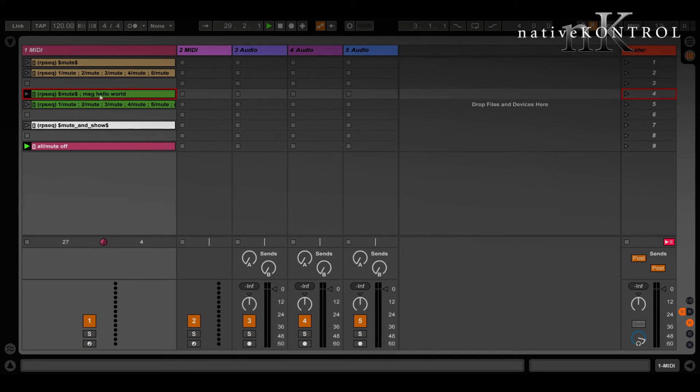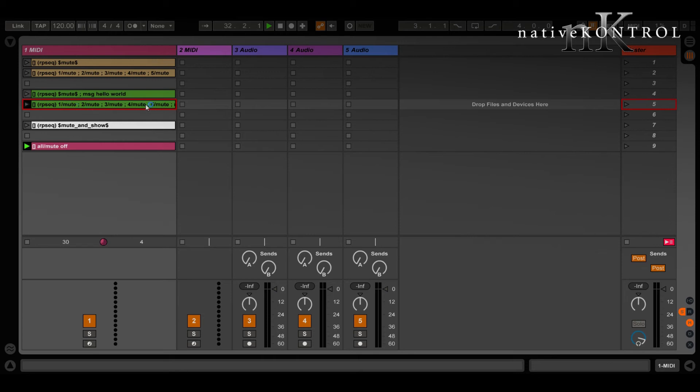And that's not going to happen because when we add this action what happens is this. As far as ClyphX Pro is concerned we have our five mute actions and then at the end we have the message action.